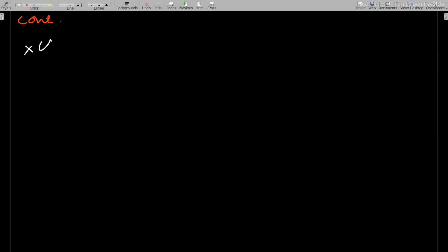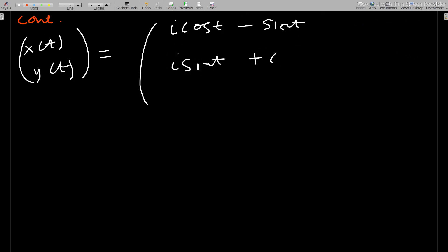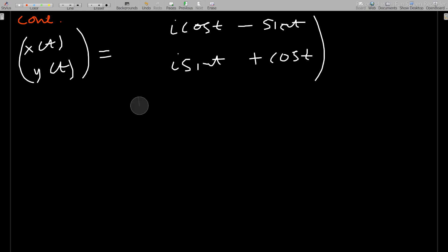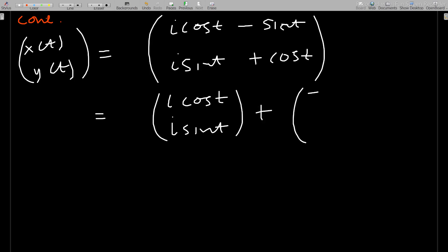Rearranging, the solution vector [x(t), y(t)] equals [i*cos(t) - sin(t), i*sin(t) + cos(t)]. We can see this is a combination of real and imaginary parts, so we separate them into two vectors.